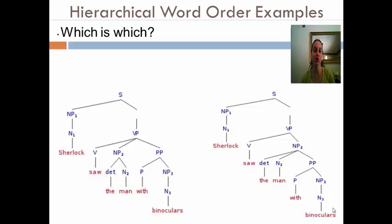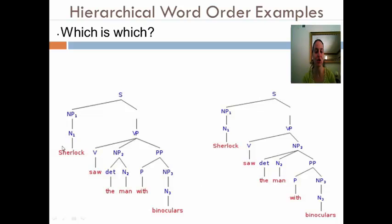So this time, I'm going to show you the diagram sentences and see if you can figure out the different pictures that go with those diagrams. So it's the same sentence — Sherlock stole the man with binoculars — in both cases, but they're diagrammed differently.